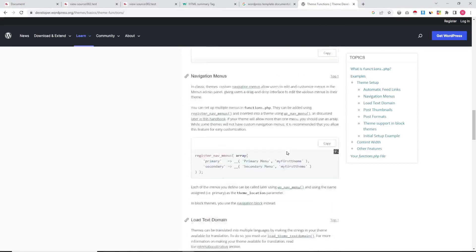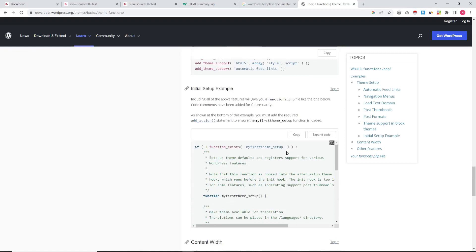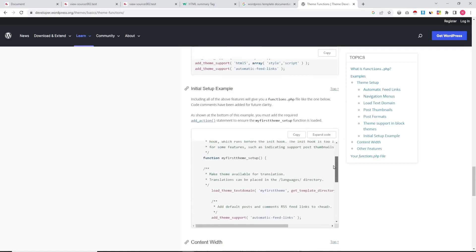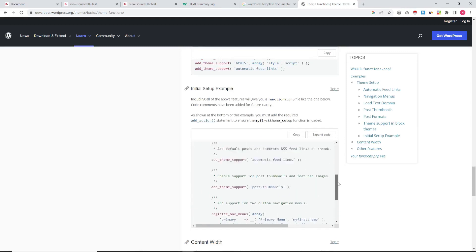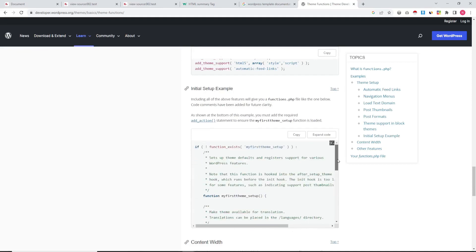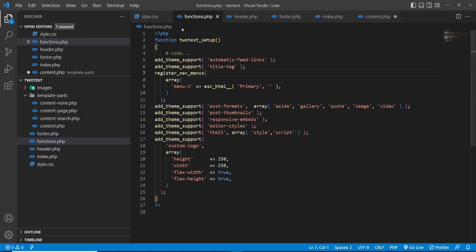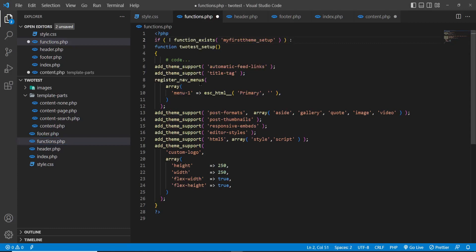Nowadays WordPress themes are divided into two types: block type and classic. We are working on classic — in future we will create a blog post on the block type theme. We are checking various function documentation and, according to this, we have added the code in our new theme. This particular tag is essential for the initial setup of the theme.